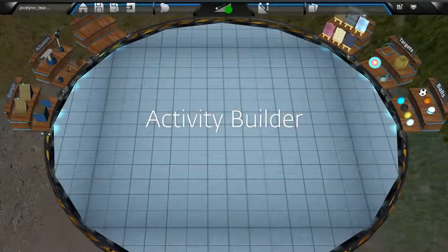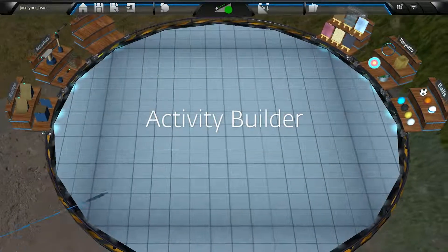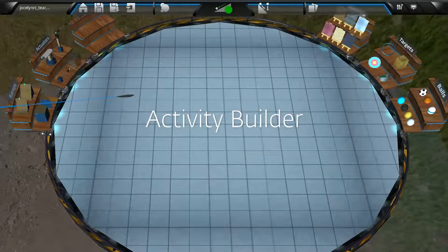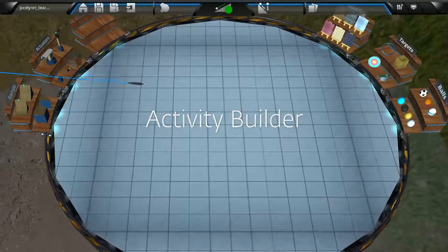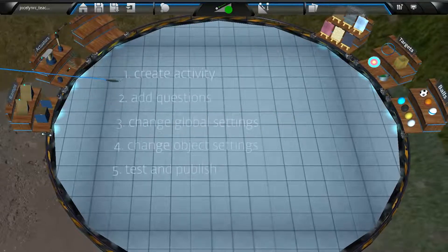Hi there! Let's get right to it, shall we? There are five steps to building an activity with Activity Builder.